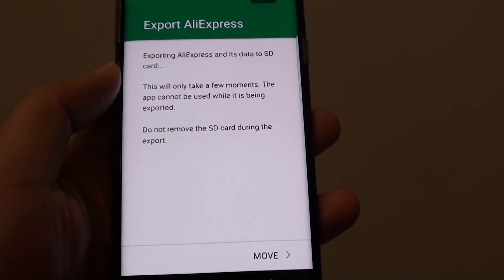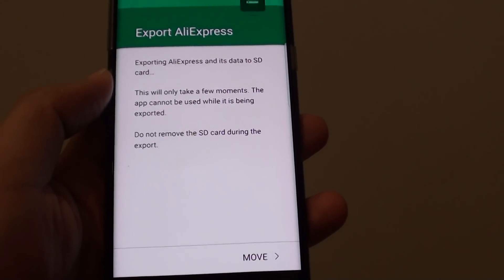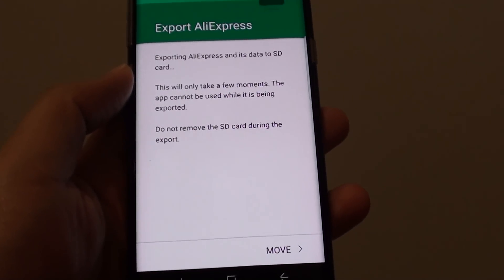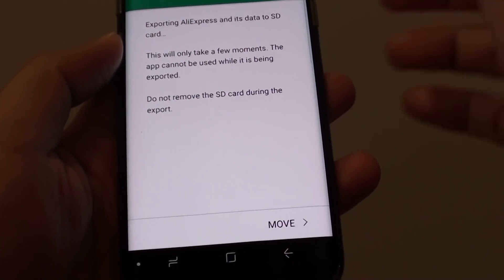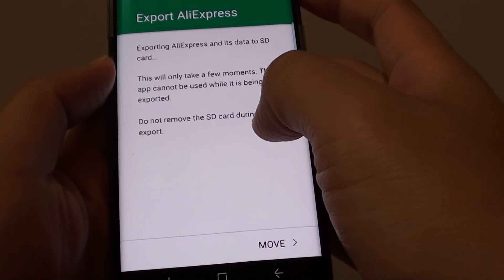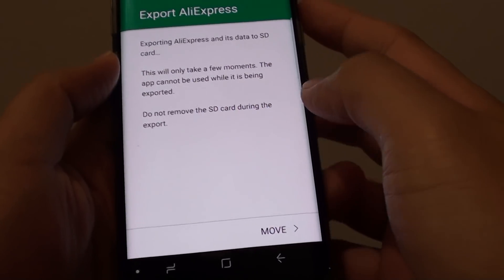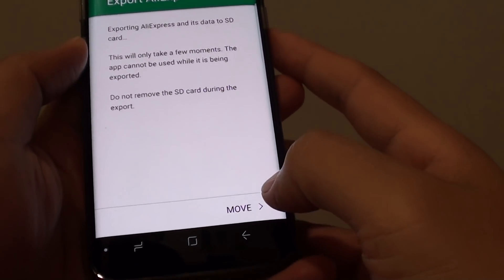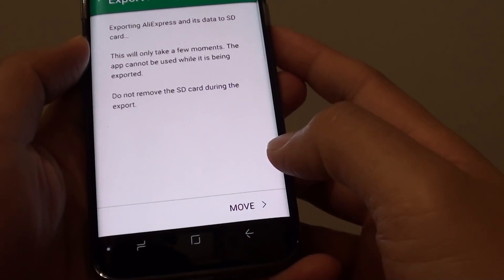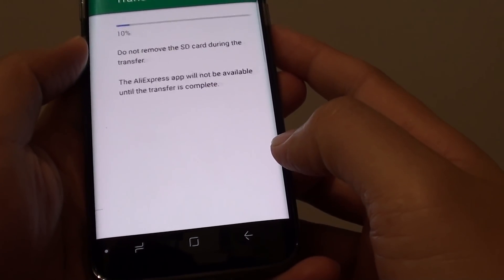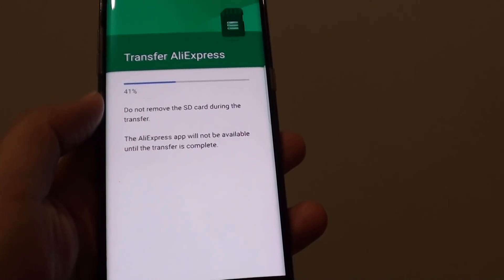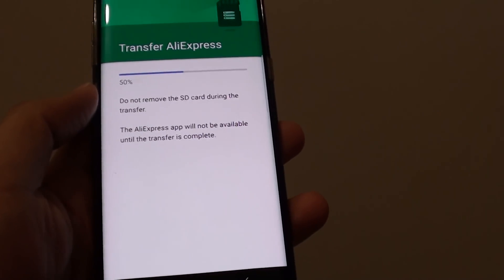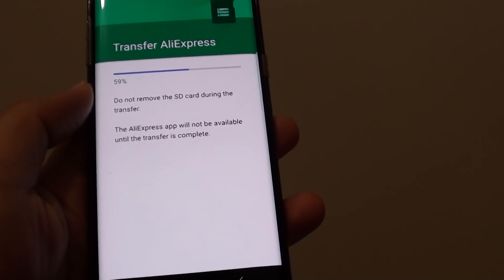This will only take a few moments. The app cannot be used while it is being exported to the external memory, and do not remove the SD card during this process. Tap on Move and that's it — that's how you can move your data to the SD card.